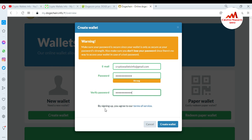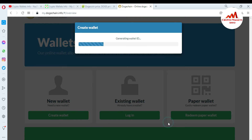I have entered my password and email. By signing up you agree to the terms — you must read the terms and conditions of Dogecoin when using the wallet on the website. Now I'm going to create the wallet.